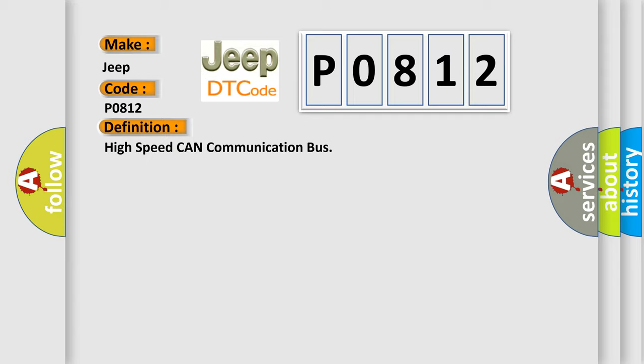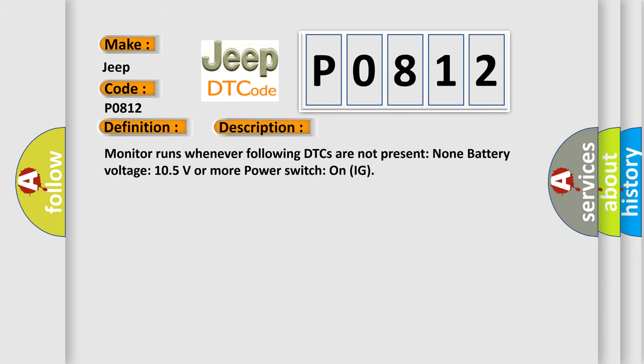And now this is a short description of this DTC code. Monitor runs whenever following DTCs are not present: None. Battery voltage 10.5 volts or more. Power switch on IG.